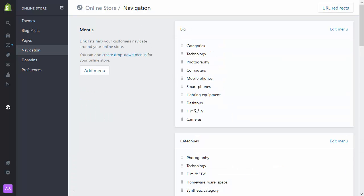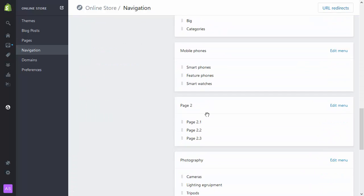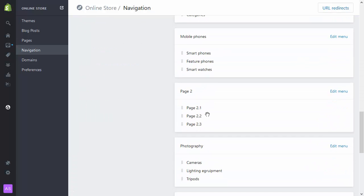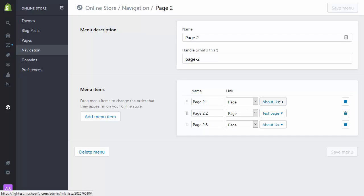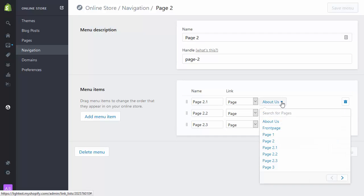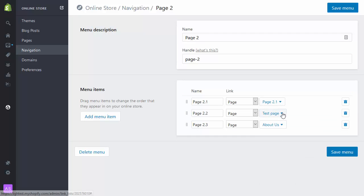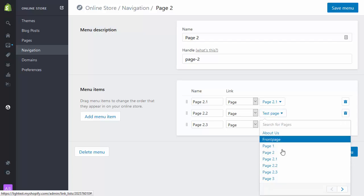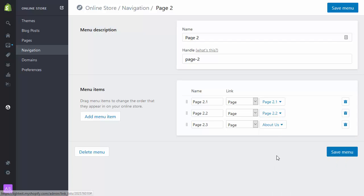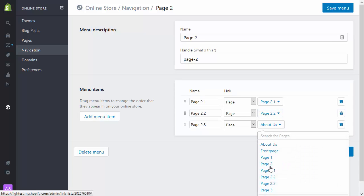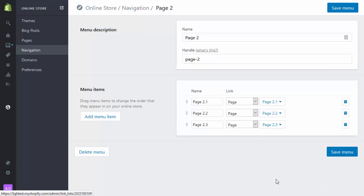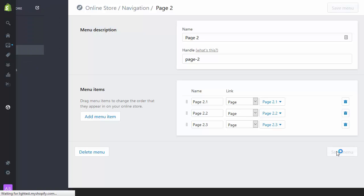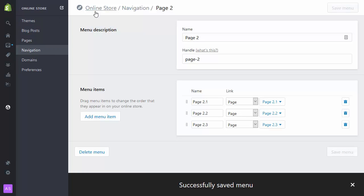I'm going to go to my submenu, which is this one, my page 2 submenu. Link these together: 2 to 2.1 to 2.2 to 2.3. Save that.